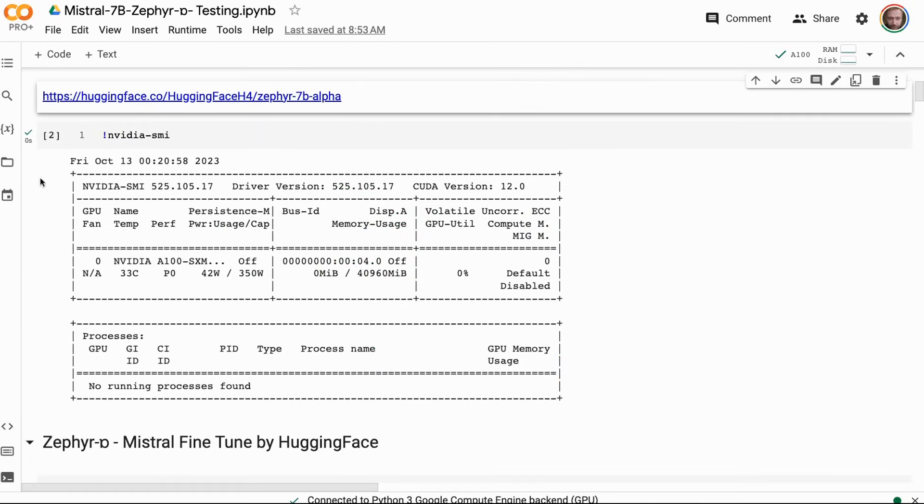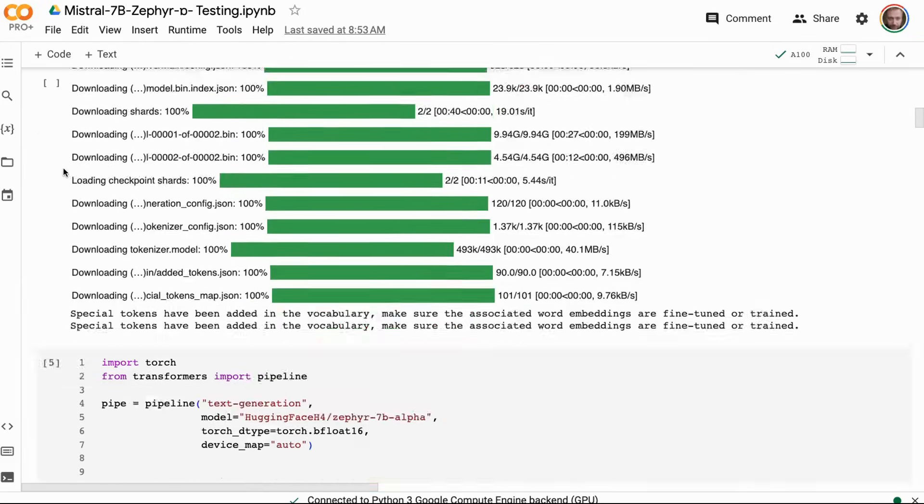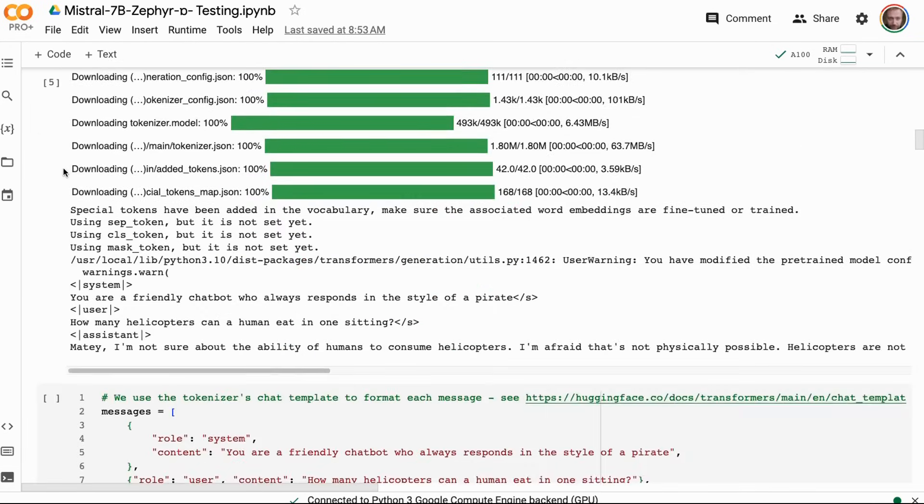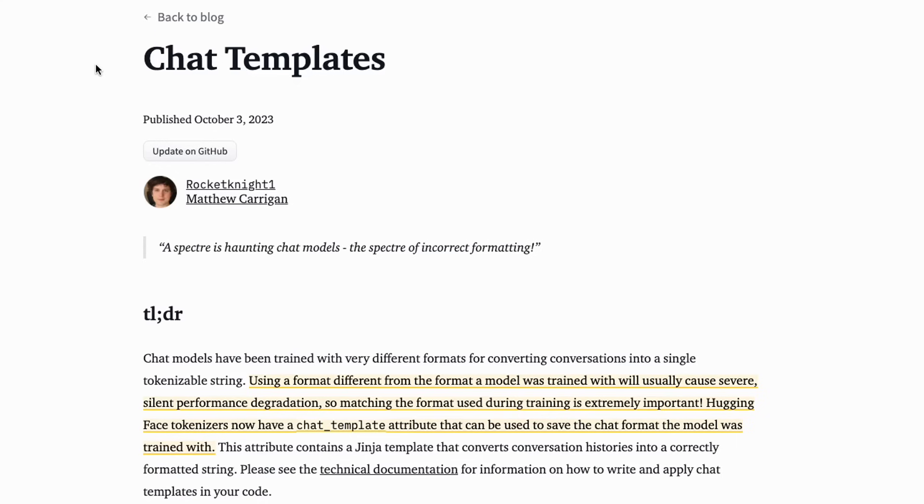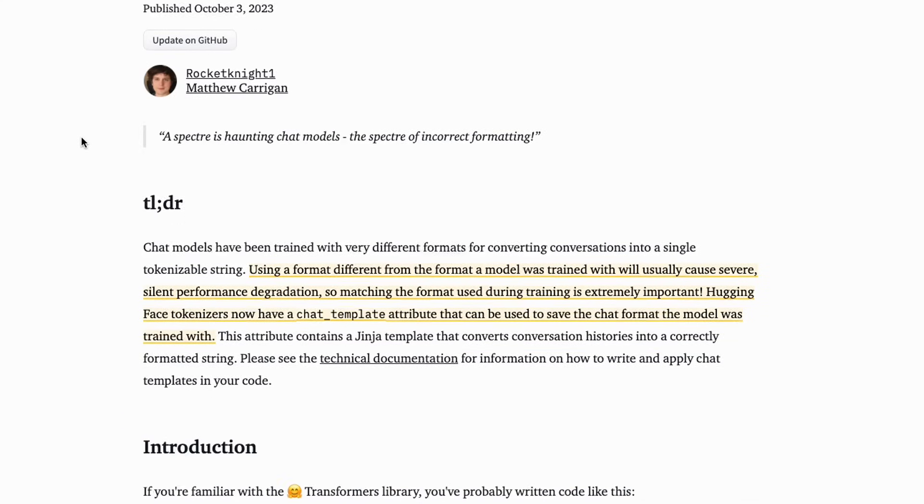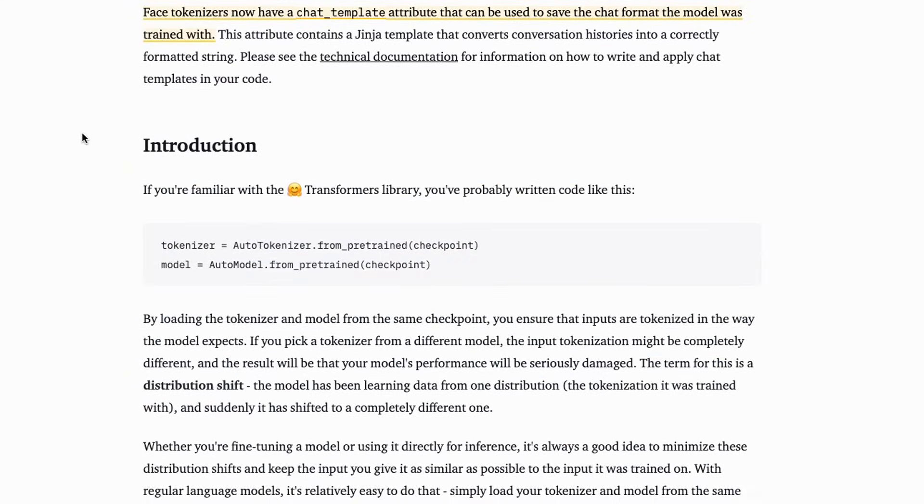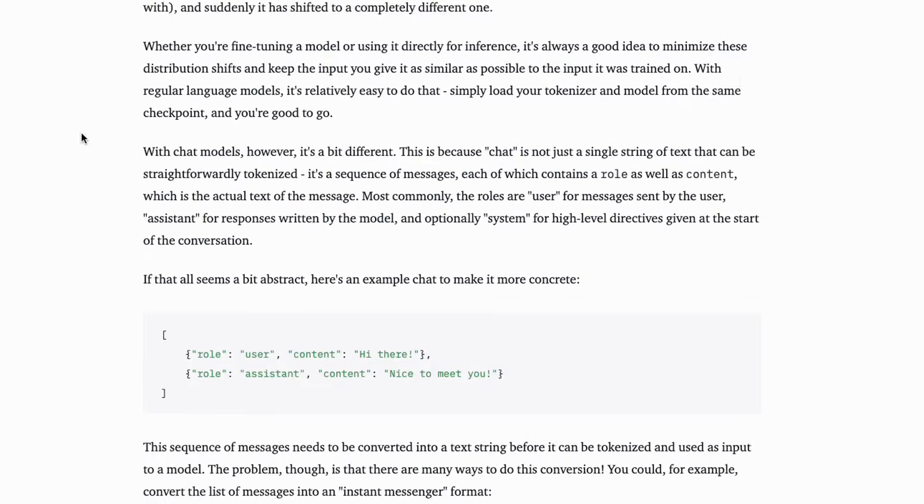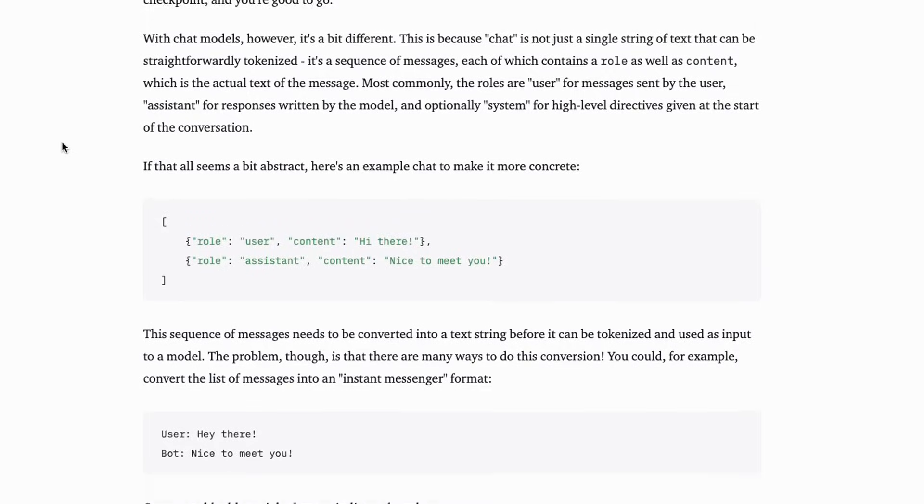So if we jump into actually trying it in code ourselves, here I've basically just set up a simple notebook to go through it and have a play with it. You can try it out yourself. One of the interesting things is that they've trained this to use the ChatML system, and now Hugging Face themselves have actually incorporated chat templates into Transformers.